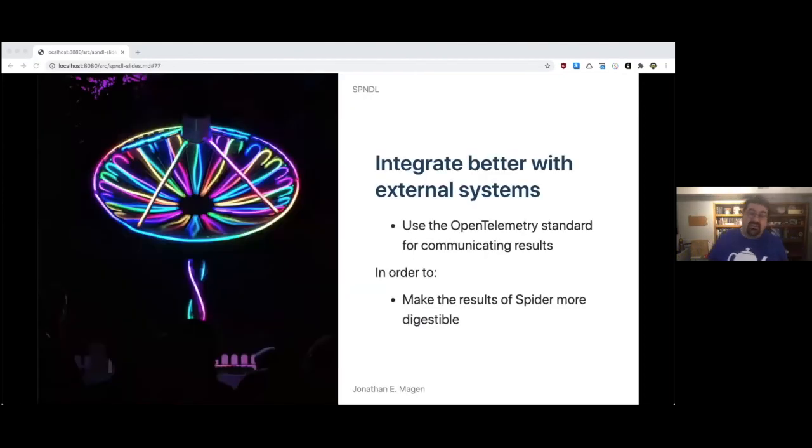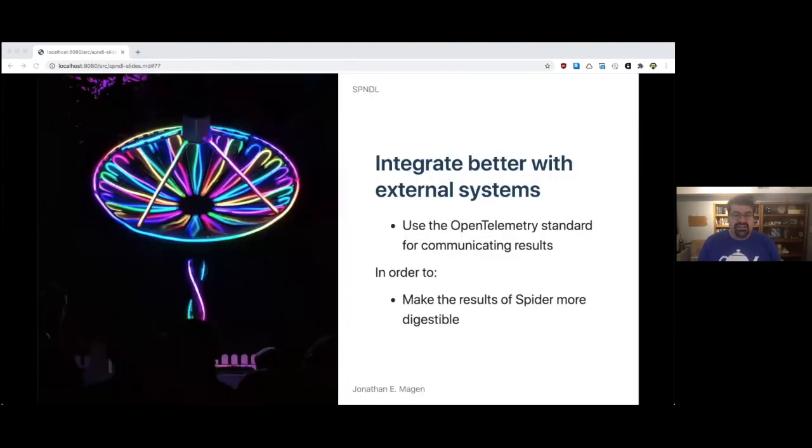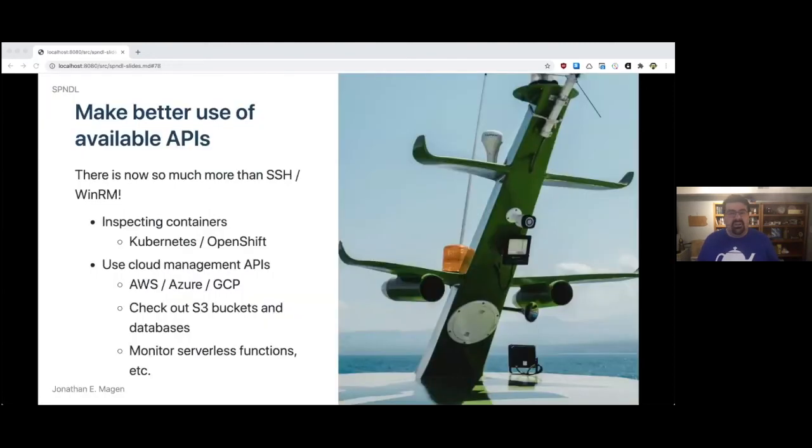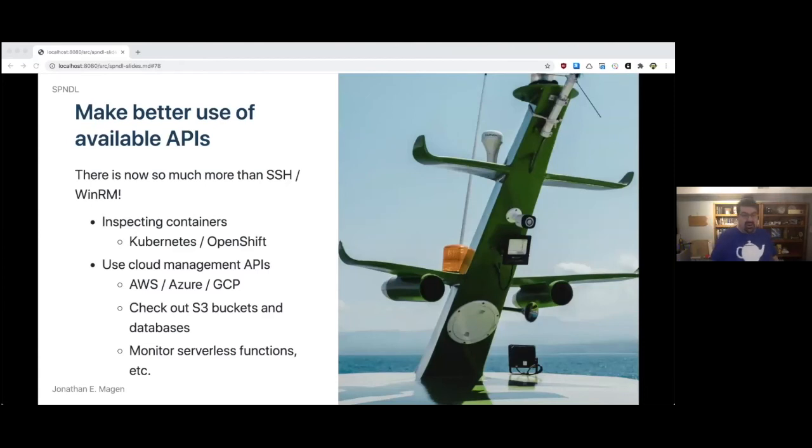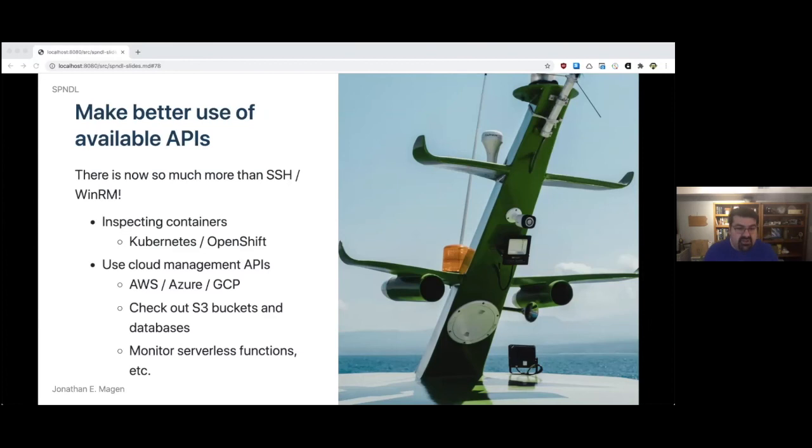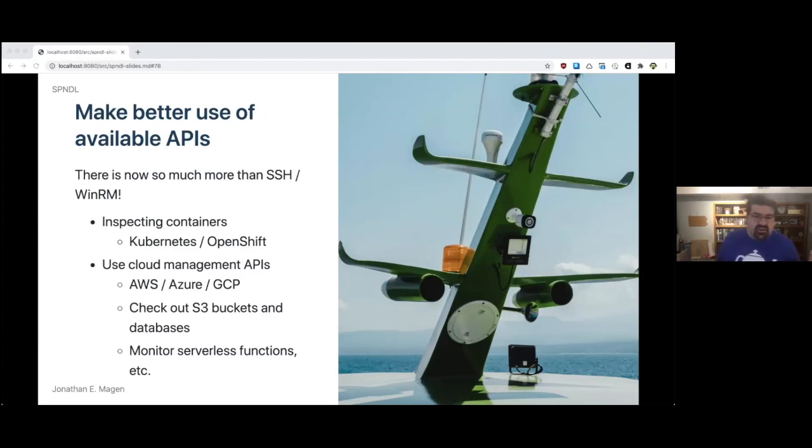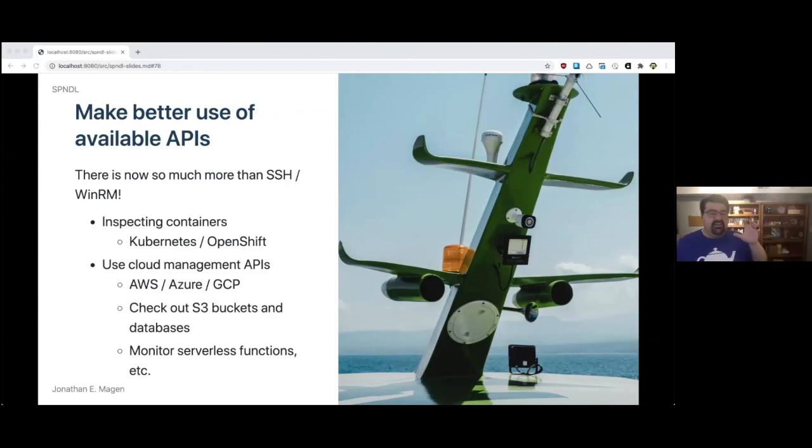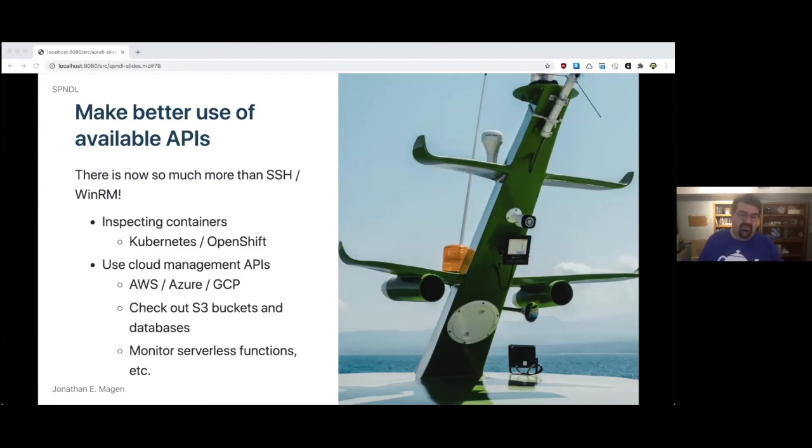We could also integrate better with external systems. Now we have things like the open telemetry standard for communicating results. We would use that to make the results of Spyder more digestible, specifically by other systems. We'd also make much better use of available APIs. There's now so much more than SSH and WinRM for running remote commands. You could inspect containers running on orchestration platforms like Kubernetes and OpenShift. You could use cloud management APIs for AWS, Azure, Google Cloud Platform, check out an S3 bucket or a database monitor, a serverless function, whatever it is. We could look at things in much greater depth than simply connecting to them and running some commands.